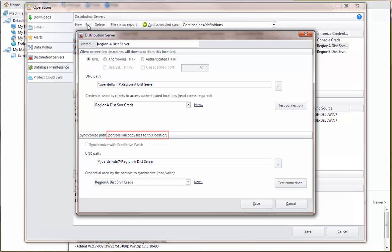The bottom half specifies the credentials that the console will use when connecting to the same location. You can easily verify the configuration by clicking Test Connection to make sure everything is set up correctly.